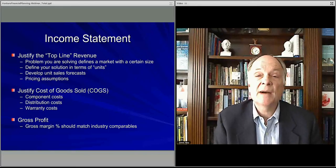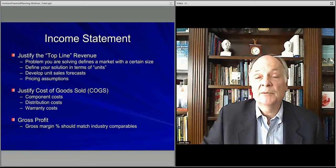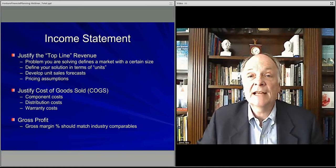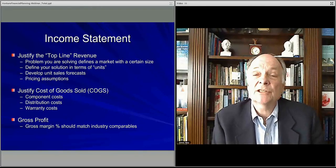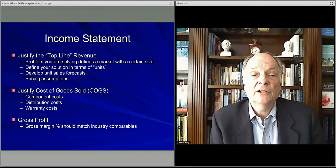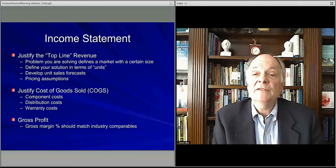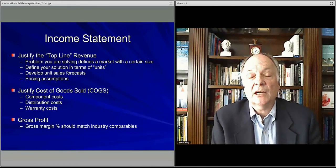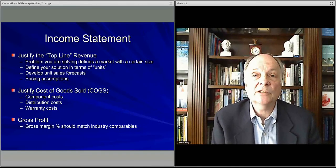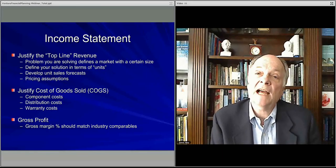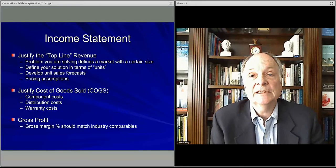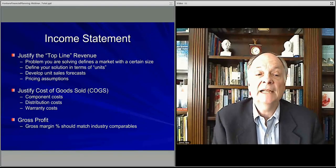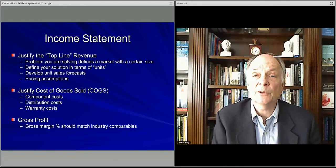Number one, and most important, is to think about the top line. You don't just make up numbers and say I'm going to have a million dollars in revenue, or a thousand dollars the first month. You have to actually describe the logic that justifies your top line revenue. You have to talk about the problem you're solving, what you're doing to provide that solution, the size of the market, how many units you're going to sell, and what the potential price for those units might be. That is your unit sales forecast.